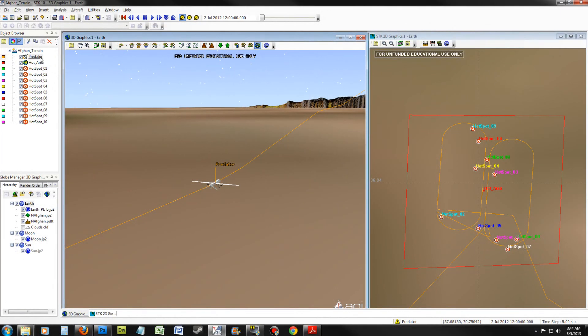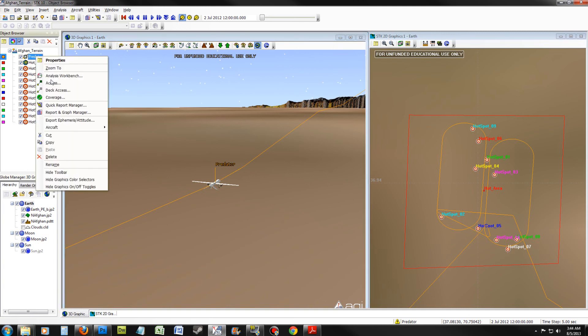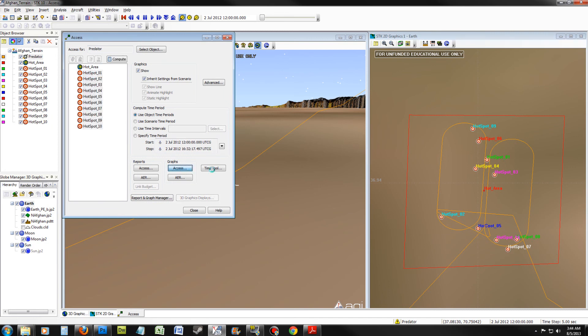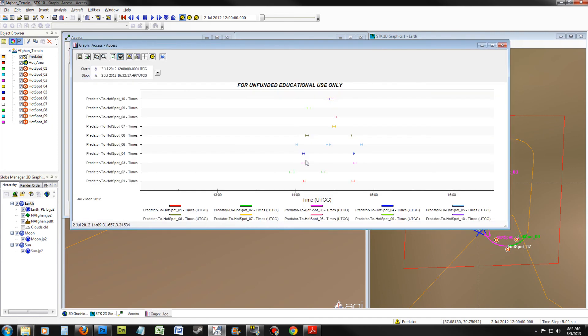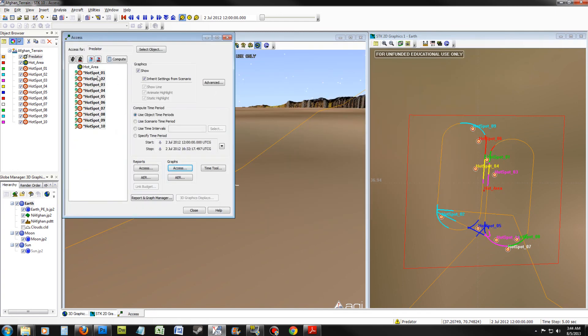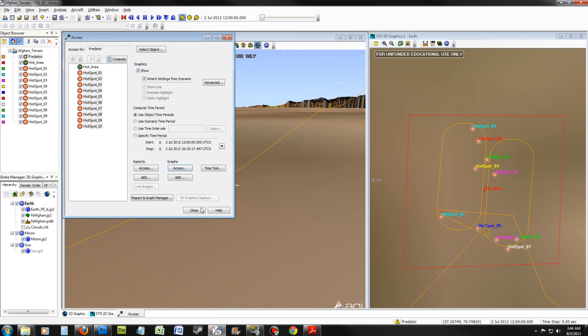Let's see what the predator sees. Right-click on Predator and click Access. Highlight Hotspots 1 through 10 and access the graph. This will give you a very detailed explanation of all the access points of all the hotspots. Once you have finished looking at the graph, close out of it and remove all the access points we just computed. Click Close.